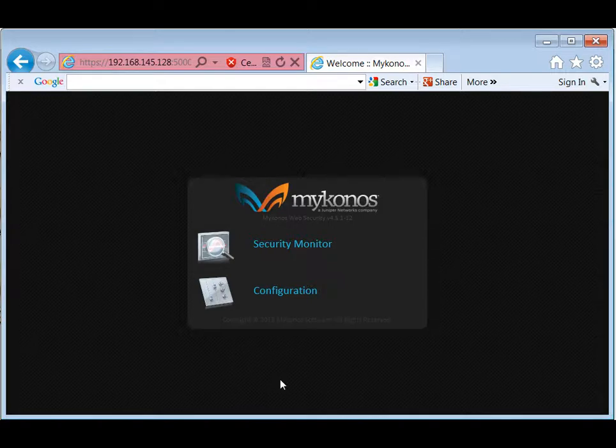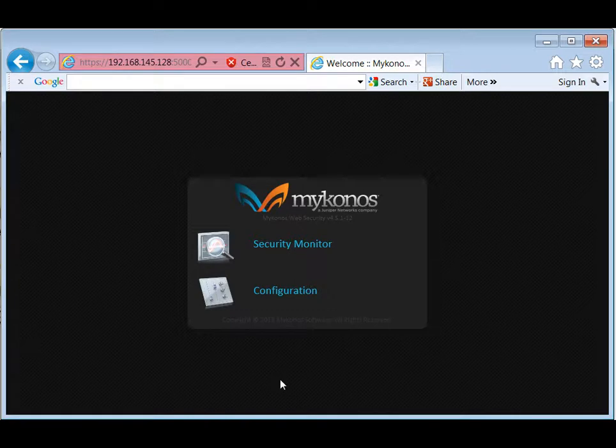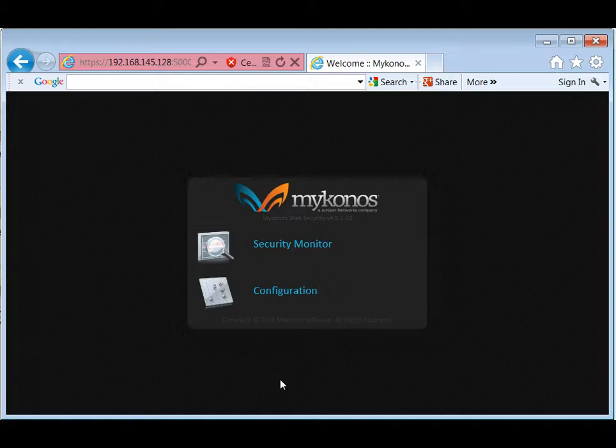In the Juniper rebranded release due out in Q2 of 2012, we're expecting these two to be merged together into a single interface. And also the user interface not only be rebranded, but also to be streamlined with a couple of additional features.